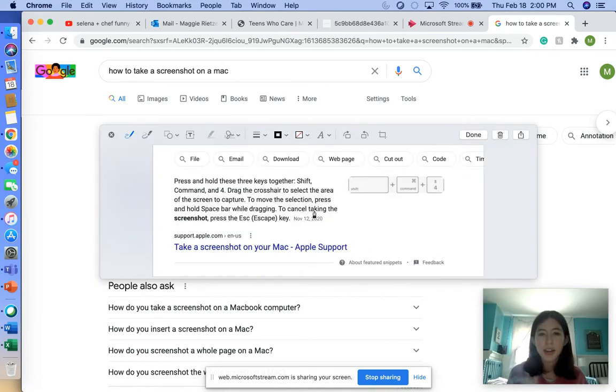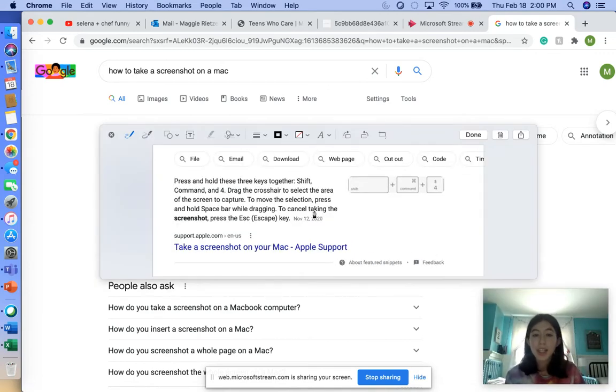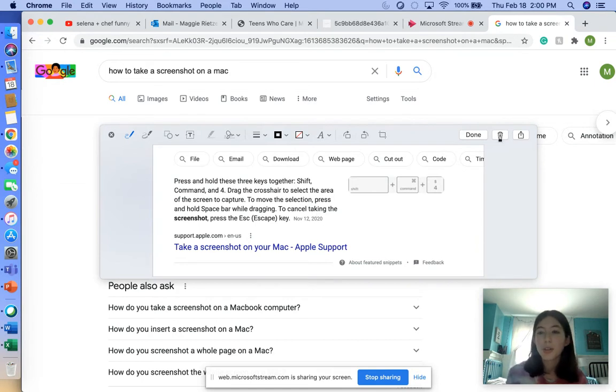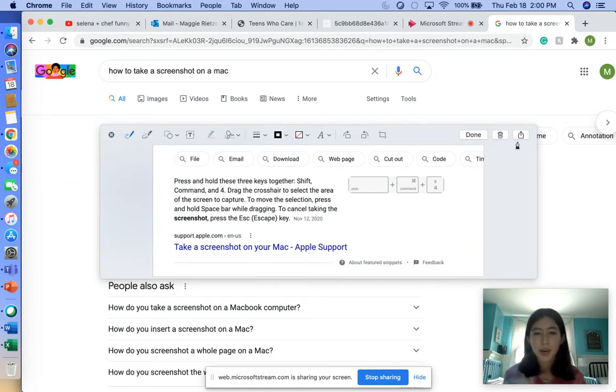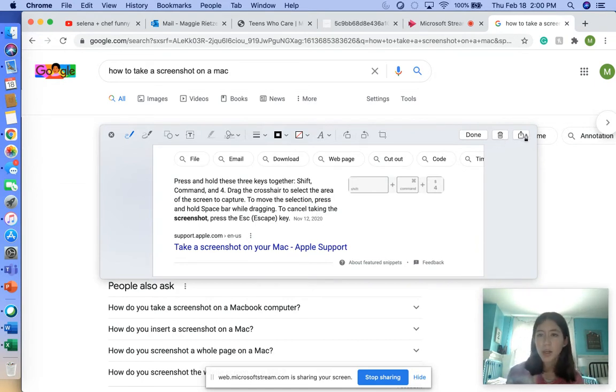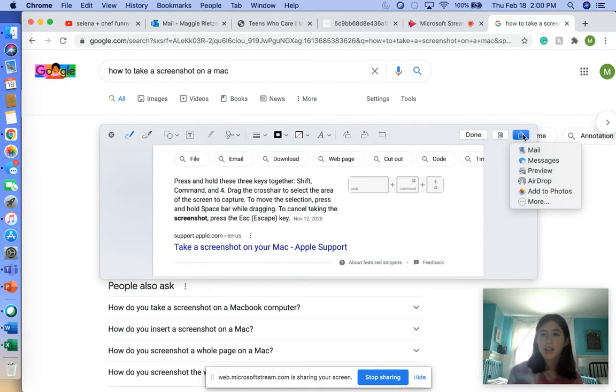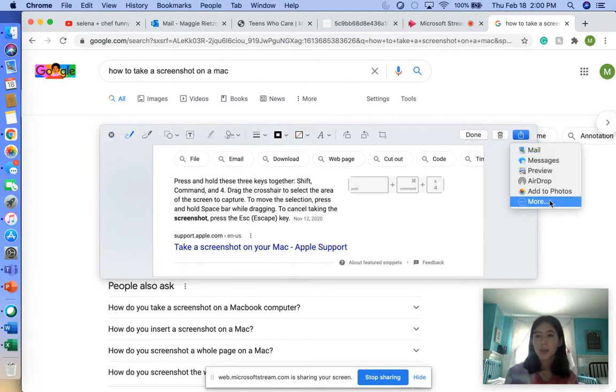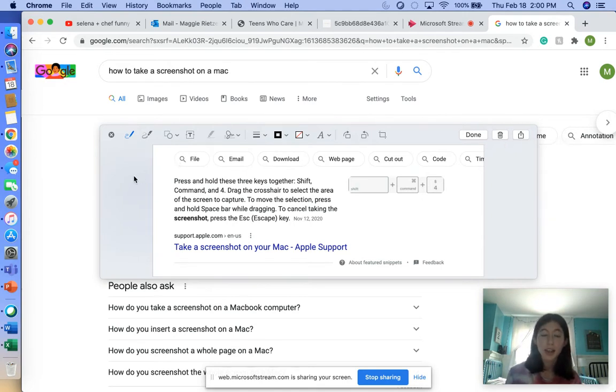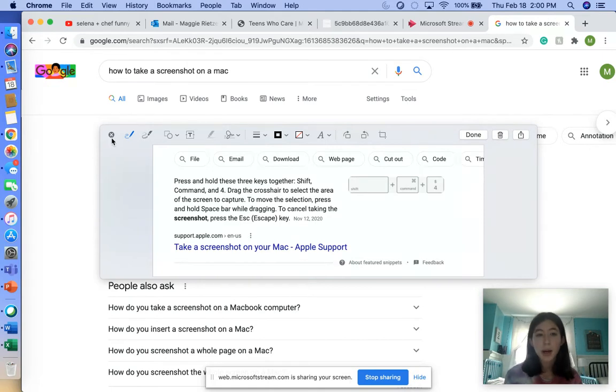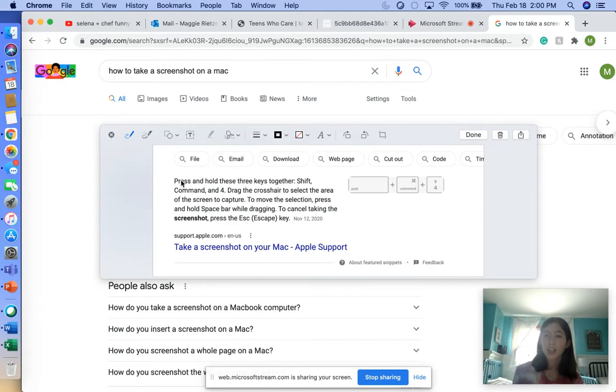This is going to come to the side and you'll have this little thing that pops up. You can edit it, or you can put it in the trash if you accidentally did that. You can mail it, message it, preview it, add to photos—which a lot of the time I do. Most likely when you screenshot, it's just going to go right to your desktop.